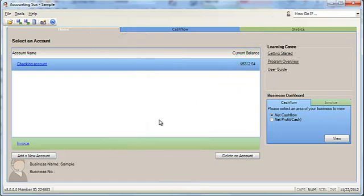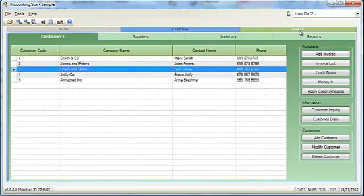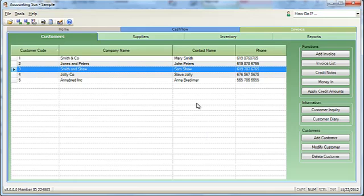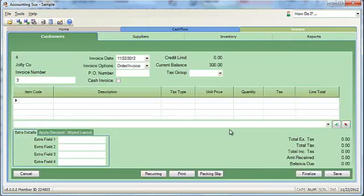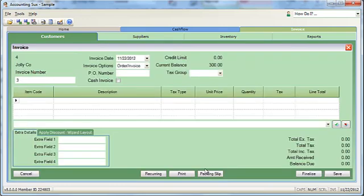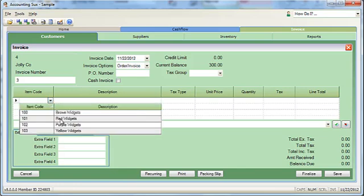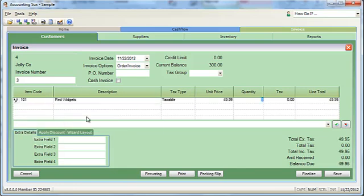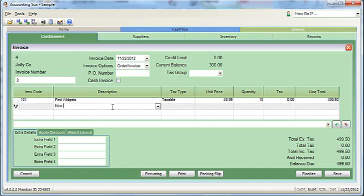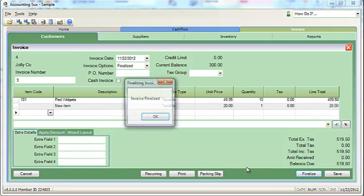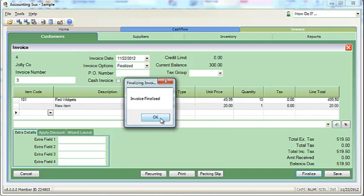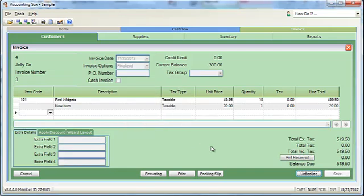The Gold program also has a section to create invoices and track the money customers owe you as well as the money you owe your suppliers. Here's how it works. To create an invoice you simply select the customer and click the add invoice button. Now you can add items you have recorded in inventory or simply type directly into the invoice. There are other options if you need them. When you have finished creating your invoice and are ready to send it to your customer, click on the finalize button to add it into the customer's account.